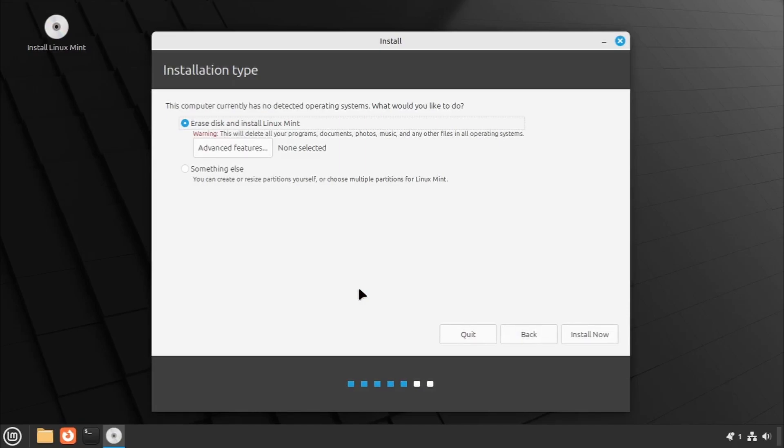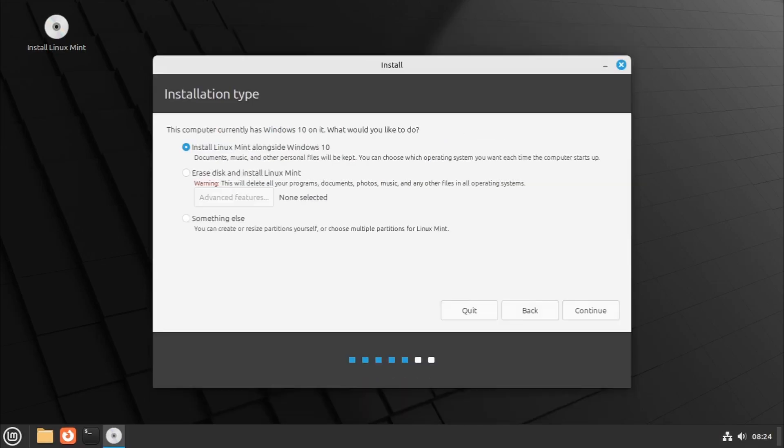At the Installation Type page, you'll have two options: Erase the entire disk, which is fine if you're starting fresh, or choose something else for advanced users who want to customize the disk layout.